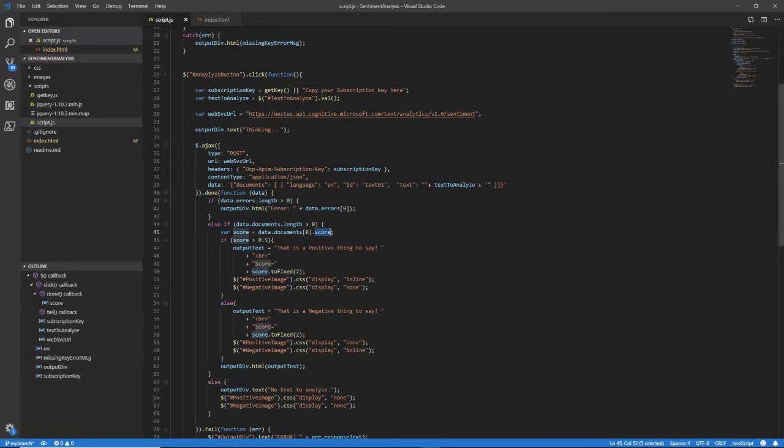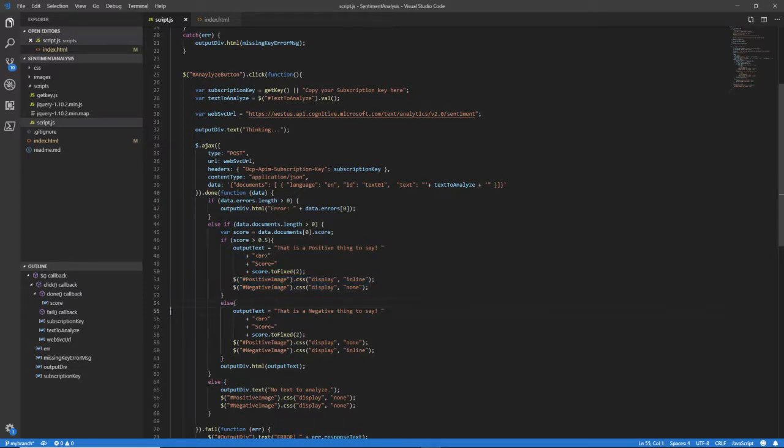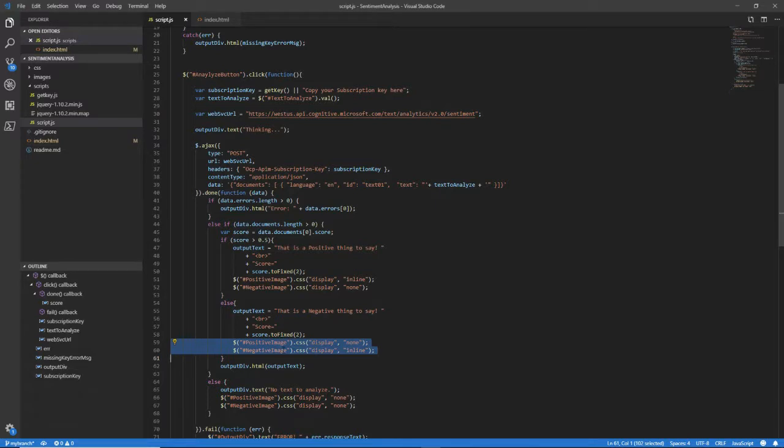If it's greater than 0.5, then I want to take that positive image, the Chuck Norris image, and set its display to inline, take the negative image, and set its display to none. So I hide the Tommy Lee picture and show the Chuck Norris picture. And if it's 0.5 or less, I do exactly the opposite. I set the text up. That is a negative thing to say. And I also put the score in here. I do this two fix to make it two decimal points. And then I hide the Chuck Norris picture and show the Tommy Lee Jones picture. So I get a picture of Tommy Lee scowling.